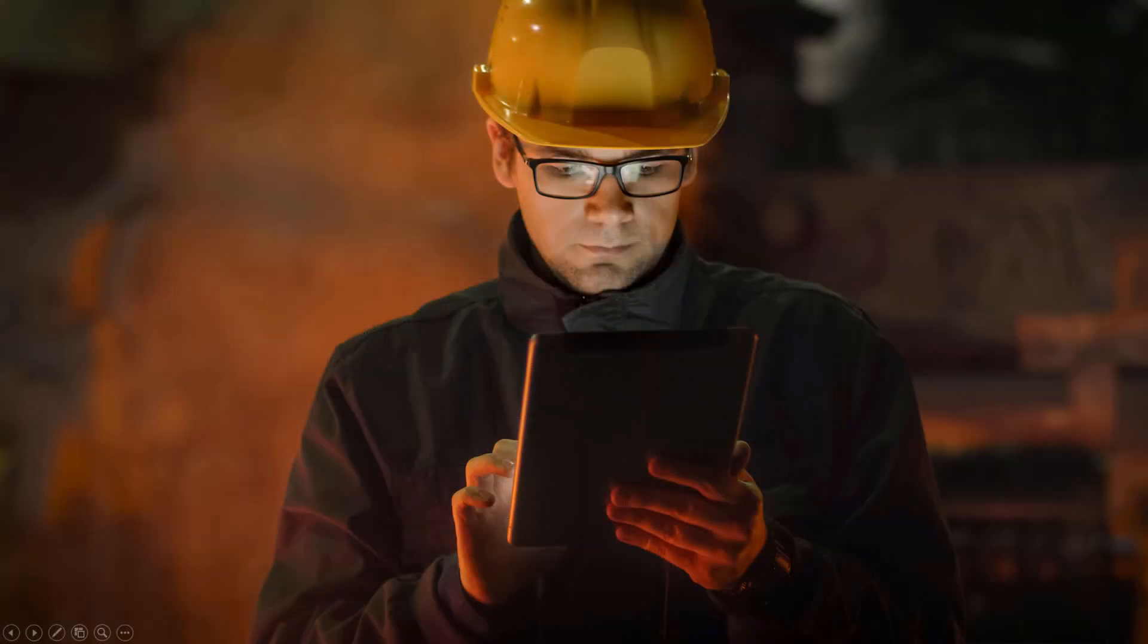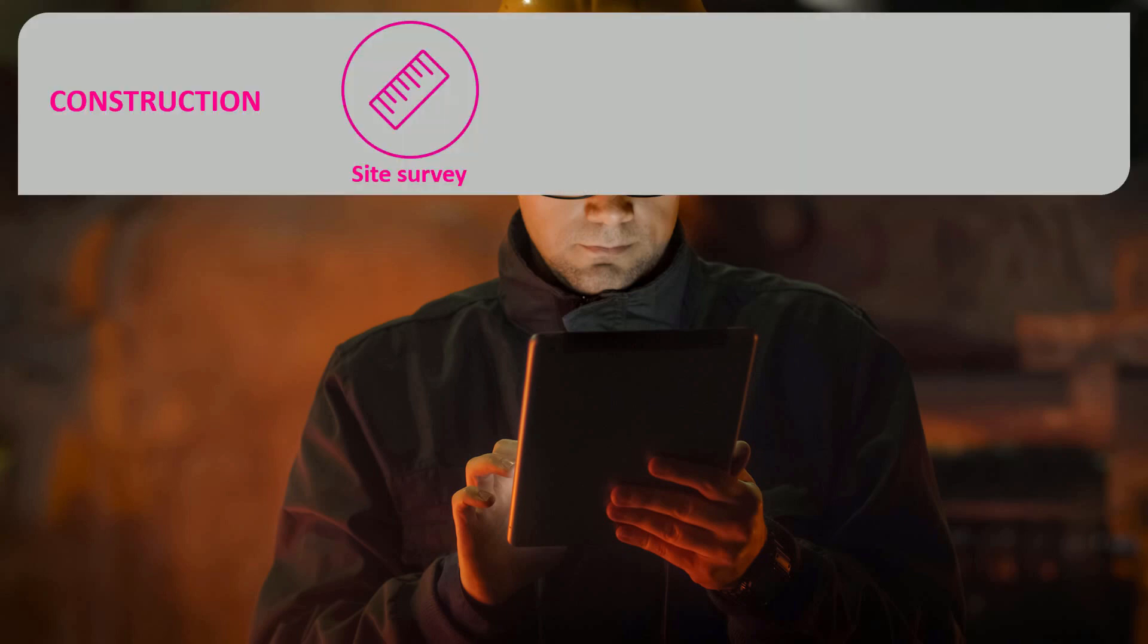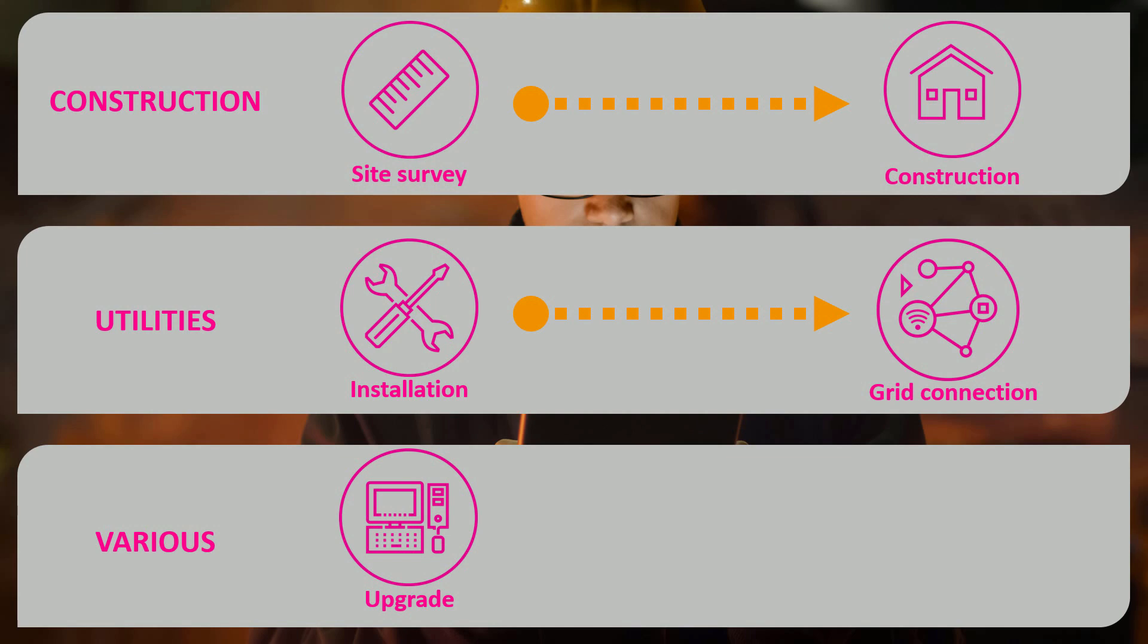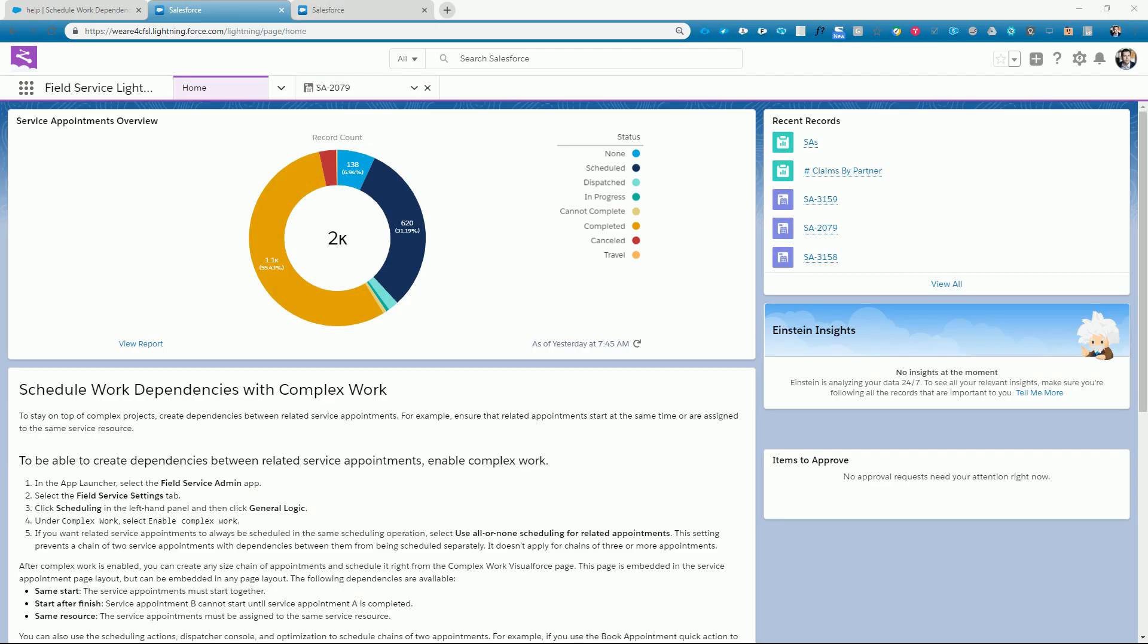We find use cases of job dependencies across various industries. For example, in the construction industry, a site survey is often needed before the construction can begin. In utilities such as electricity and gas, an installation is oftentimes followed by a grid connection. And across various industries, we see upgrades of hardware or software that need to be followed by end-user training. The complex work feature in FSL allows you to model a so-called chain of service appointments and schedule the jobs accordingly.